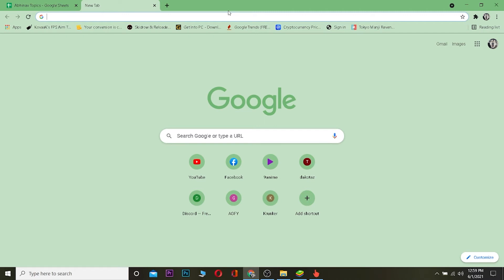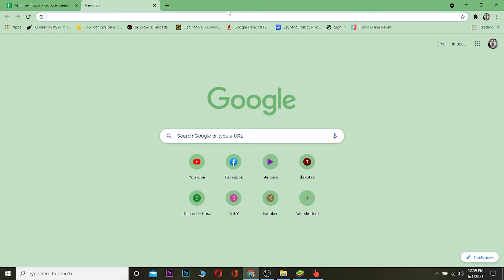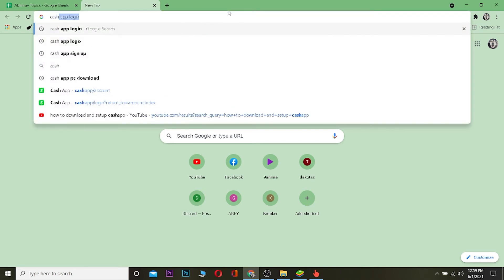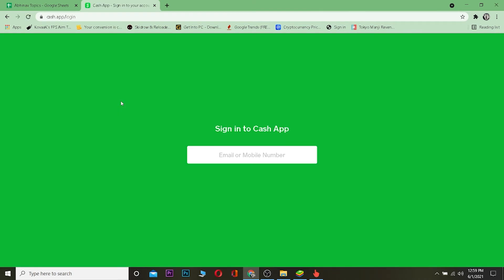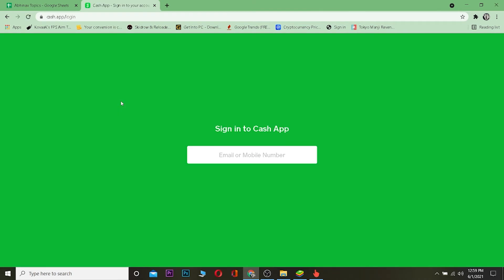You just basically open the app and it's going to show you. For PC it's a bit different. First you need to search for Cash App login. Once you search for it, click on 'Sign into your account'.